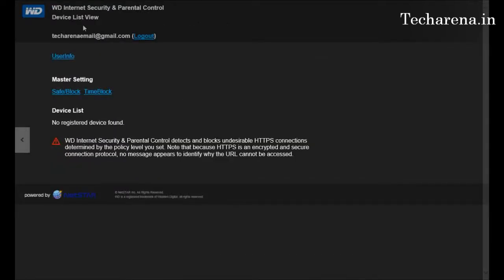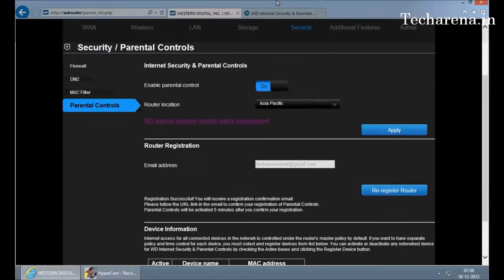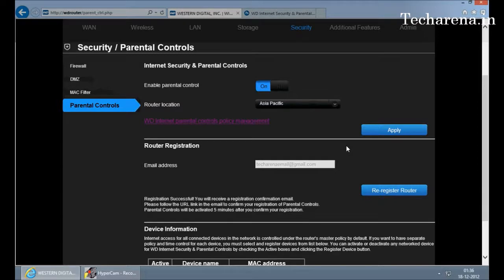So these are the simple parental control policies by Western Digital. Thank you, visit techarena.in.